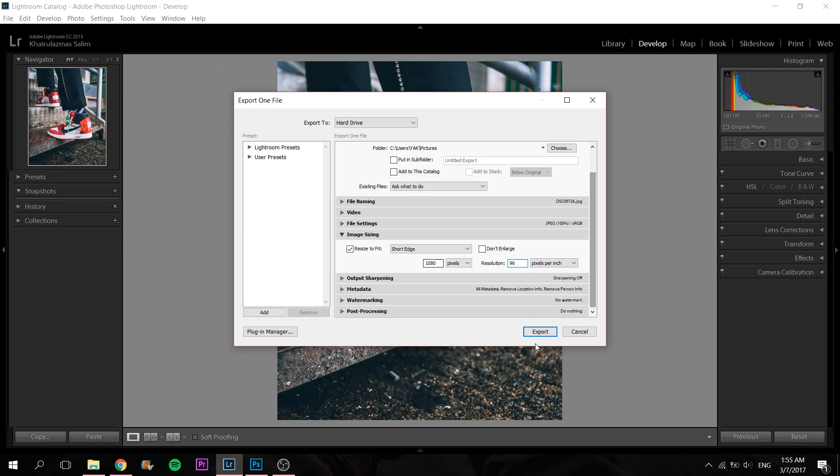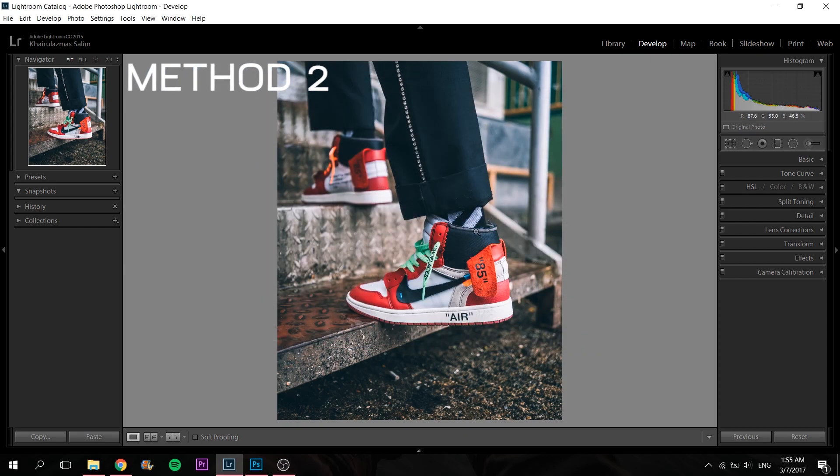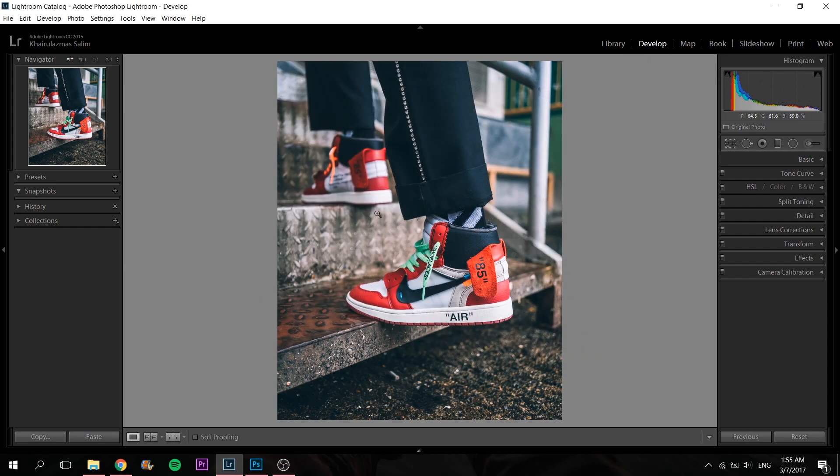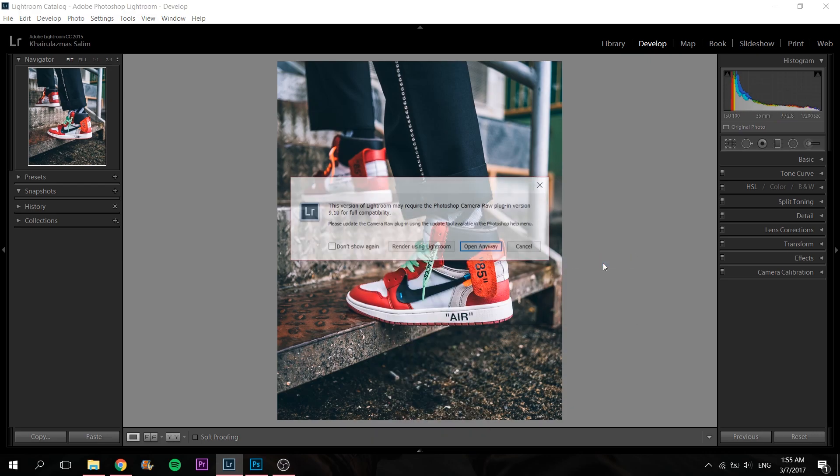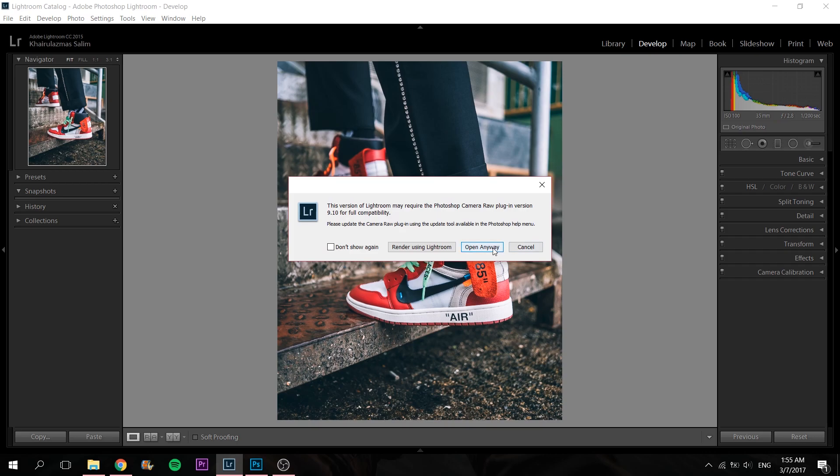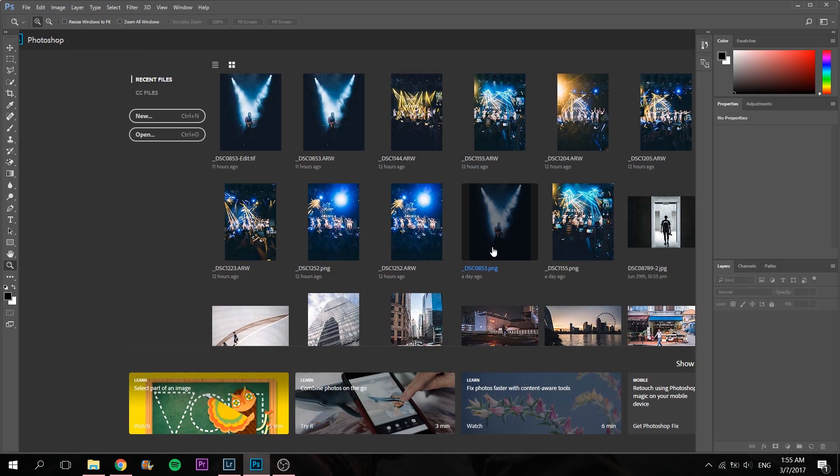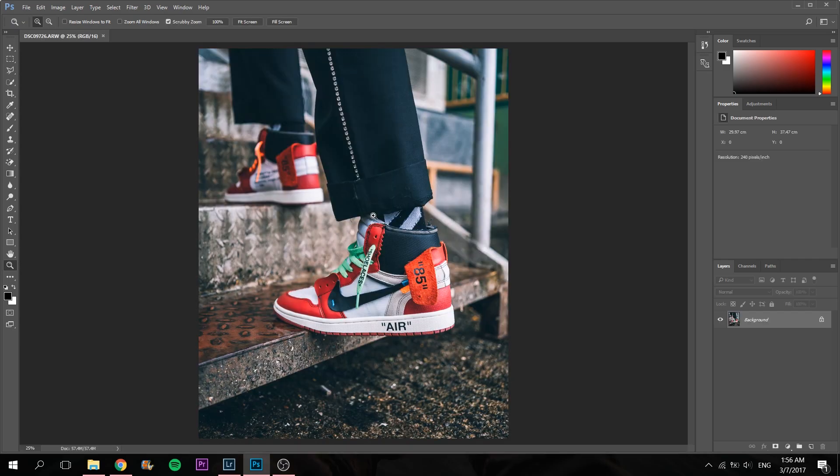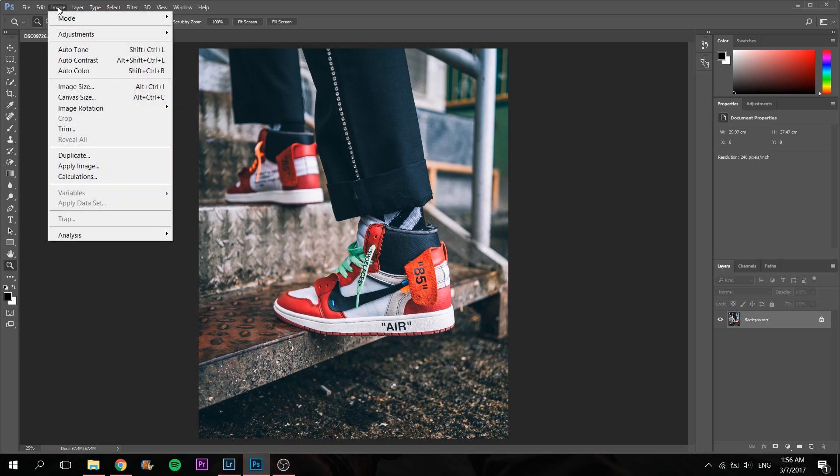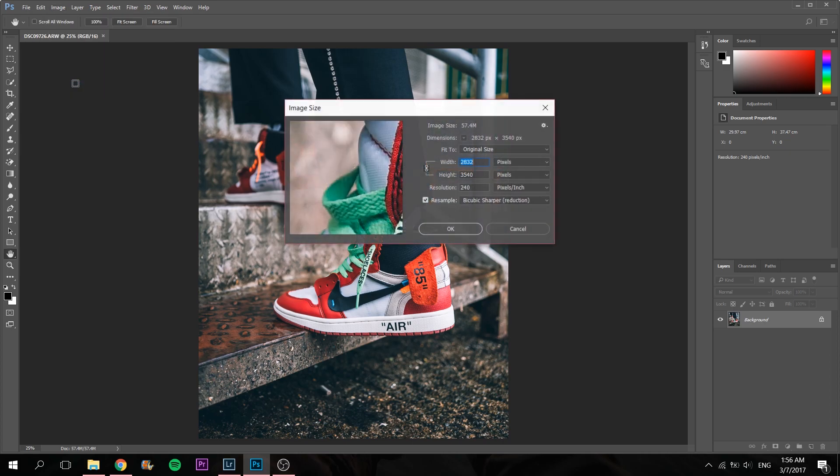The sharper method in my opinion would be by right-clicking this, Edit in Photoshop. Open anyway, so then it opens in Photoshop. This is Photoshop right now. Hold on while it loads. Once it's loaded here, I'll click Image, Image Size.